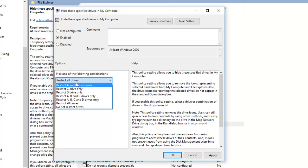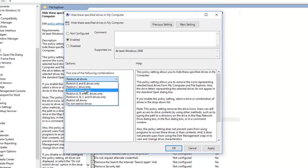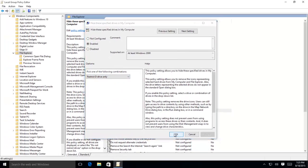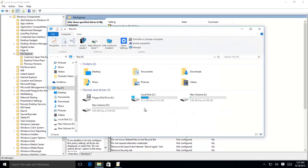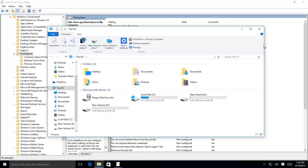But for the time, let's try to hide drive D, and sometimes it quickly take effect without the need of restarting your PC. Otherwise, you may require to log out and log in back, or restart your PC completely for the changes to take effect.